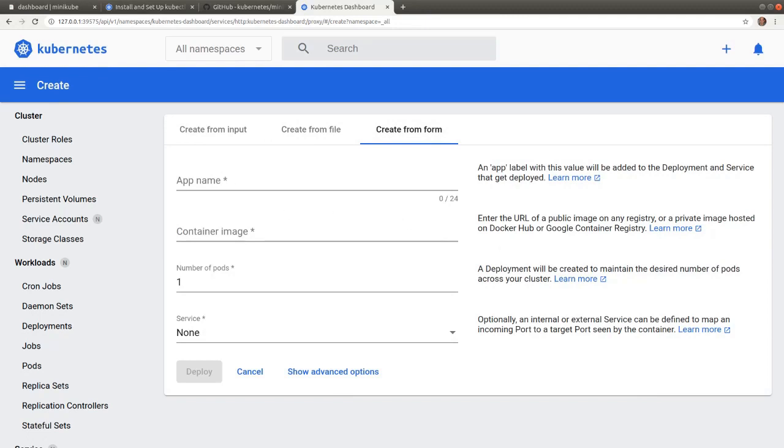So in this video, we explored the Kubernetes dashboard and its key features for managing the cluster. Thank you for watching and I will see you in the next video.